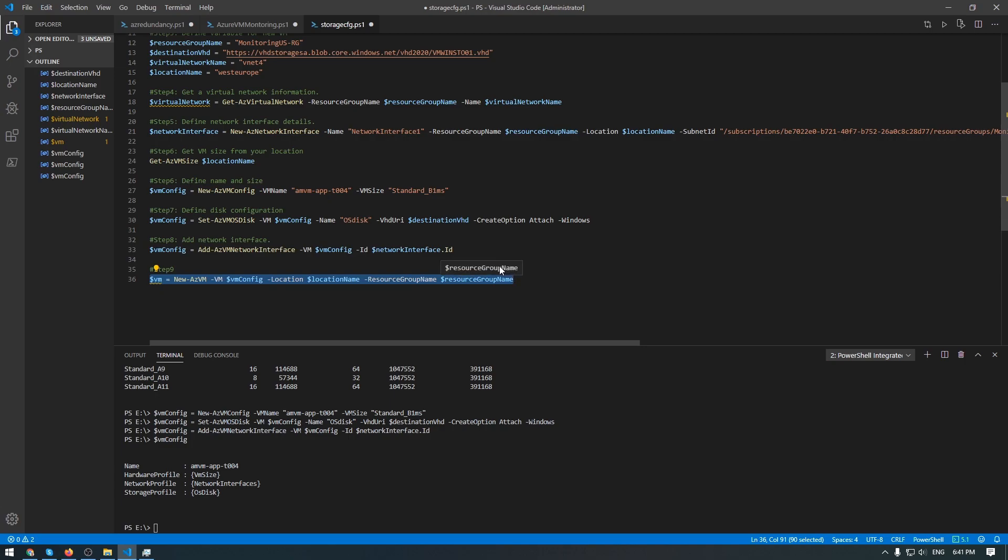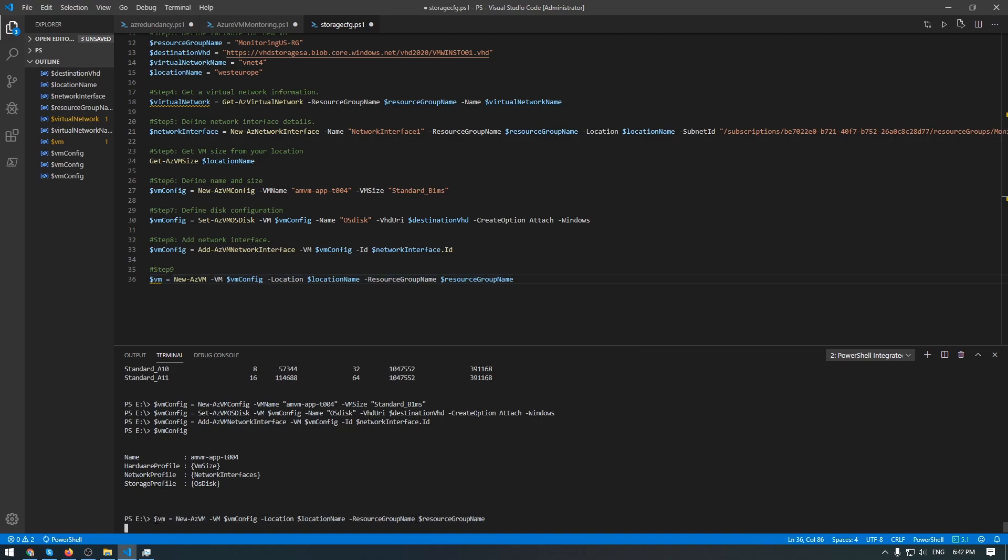So, this is the command that is deploying our VM. So let's get started. This process will take a few minutes. Will be right back after deployment of this VM.